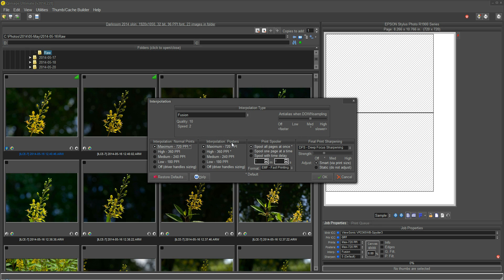The default is maximum for normal prints and high for posters. Poster is a print that would take up more than one page, like a 2x2 or a 4x4 poster that you might print across multiple pages. High is the default for that because they're generally meant to be viewed from a greater distance. I leave mine on maximum because I don't have any restriction on time and I always want the maximum quality prints.